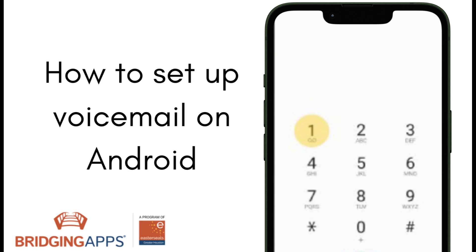Hi, this is Ale with Bridging Apps. Today I want to show you how to access your voicemail and set it up.